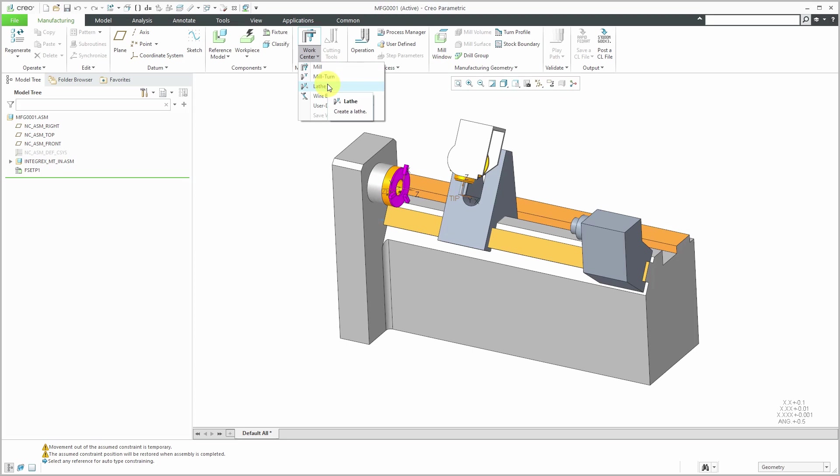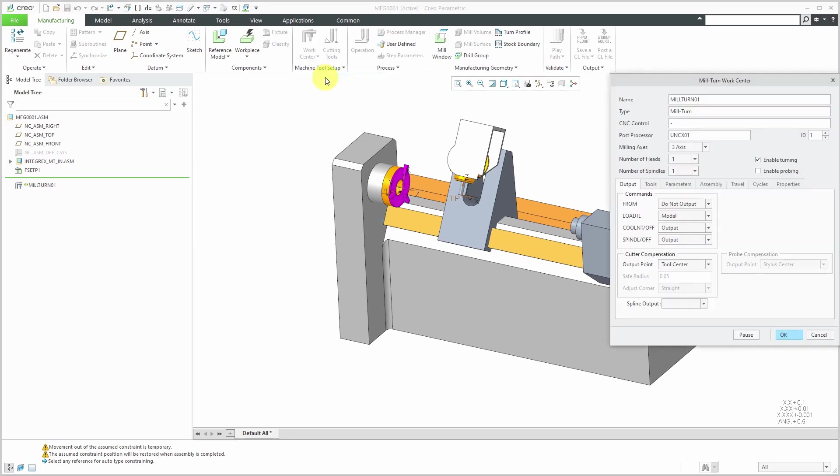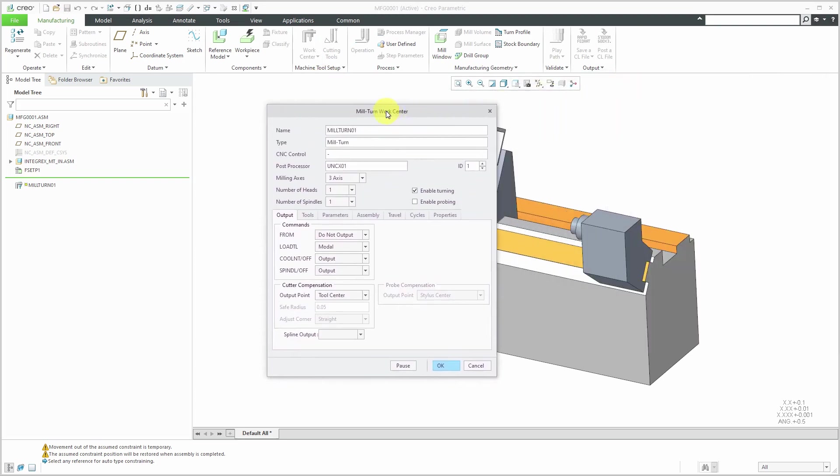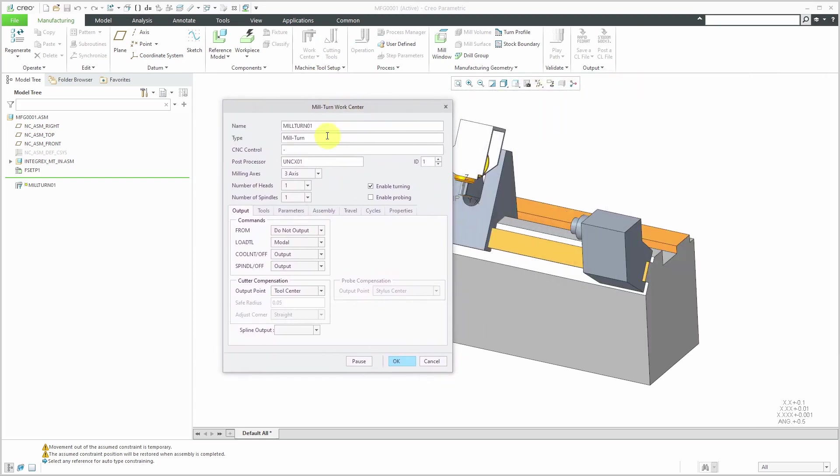With a lathe, you're going to have your work piece spinning around, but you're also going to have live tooling like a mill. The mill can move around. In this case, we're going to have five axes of machining. I'll click on mill turn in order to create my work cell. Here we have the name of the tool. I'm going to call it my Mazak 200SY Integrix.